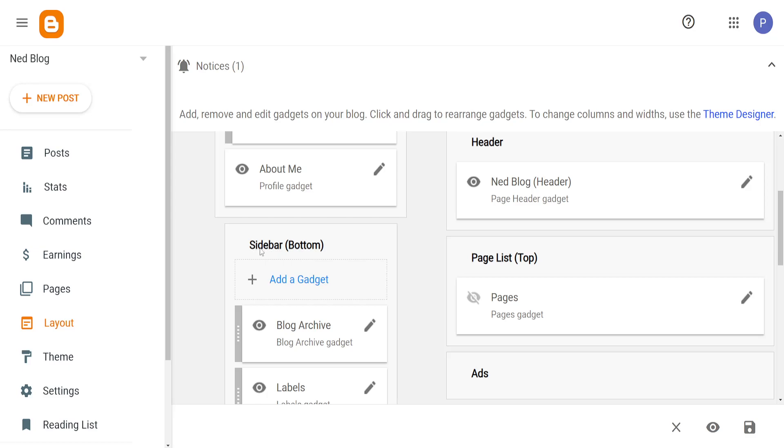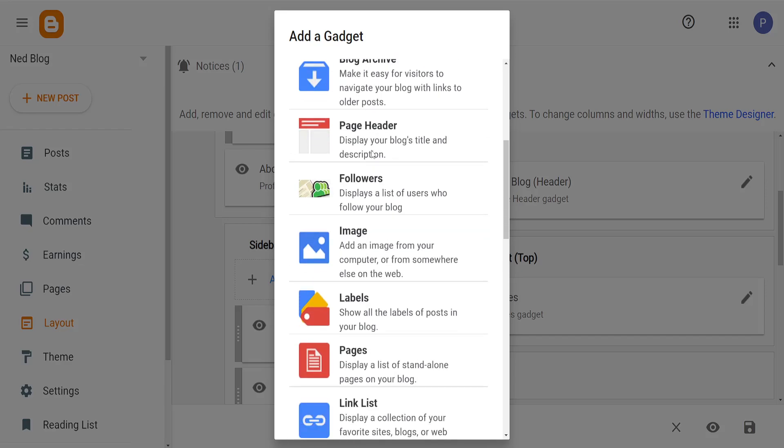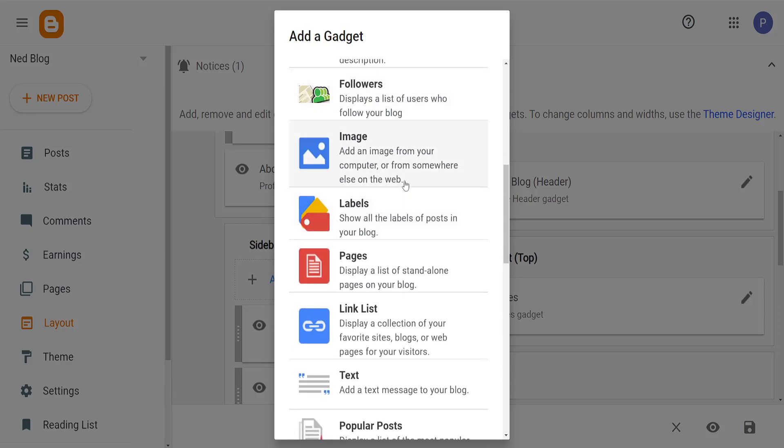For example, I'm going to do the sidebar, so we want to click on Add Gadget, and here from the list we will search for Image.